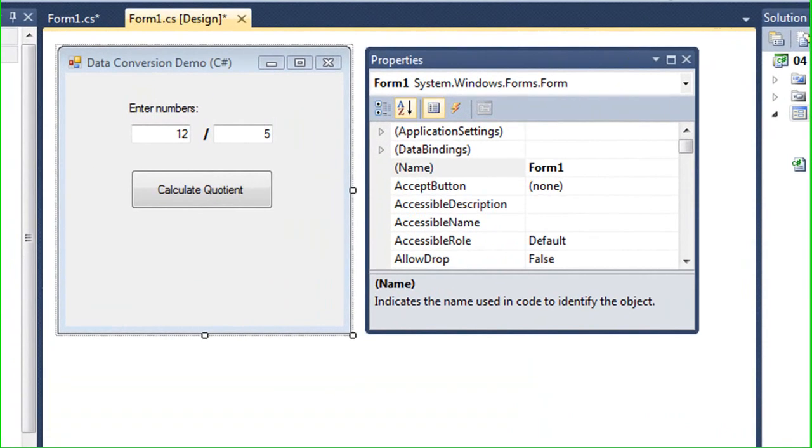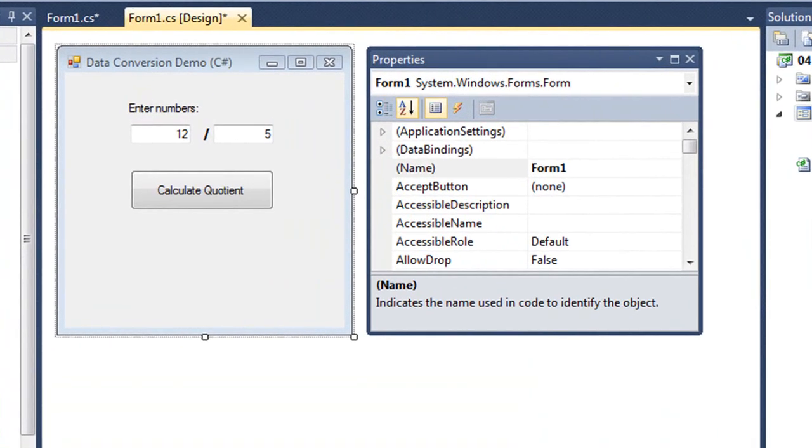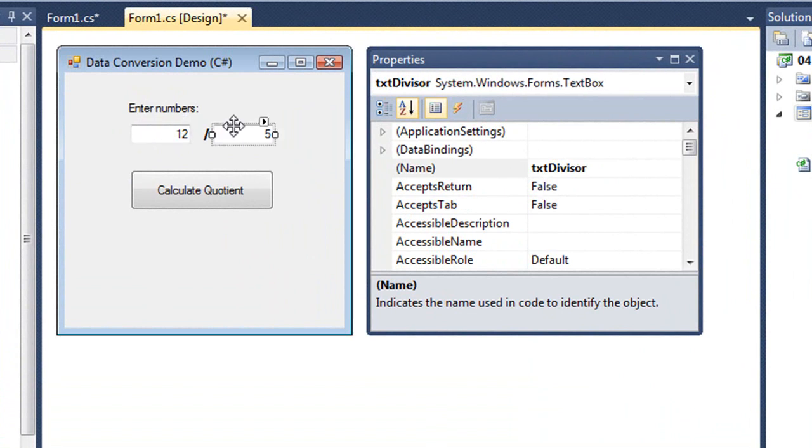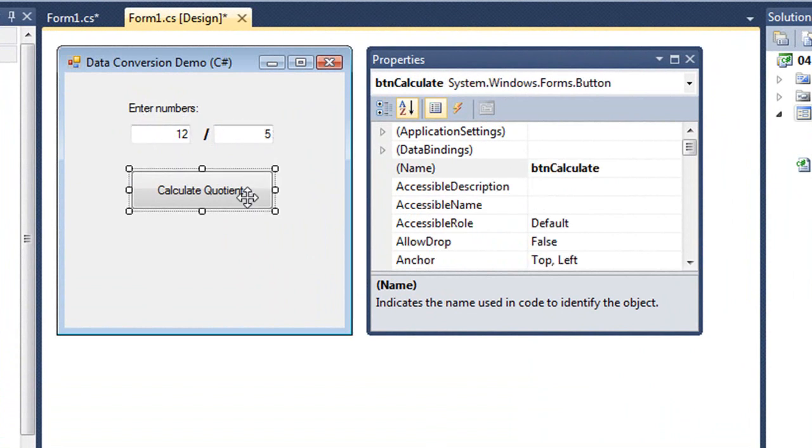I've created a C-Sharp application that will divide two numbers. In this application I have a text box named txtdividend and another text box named txtdivisor.